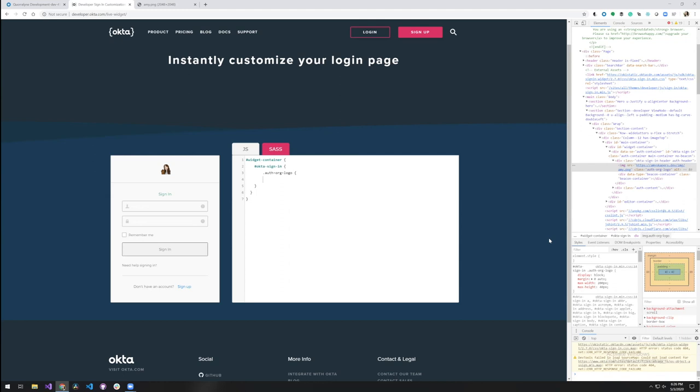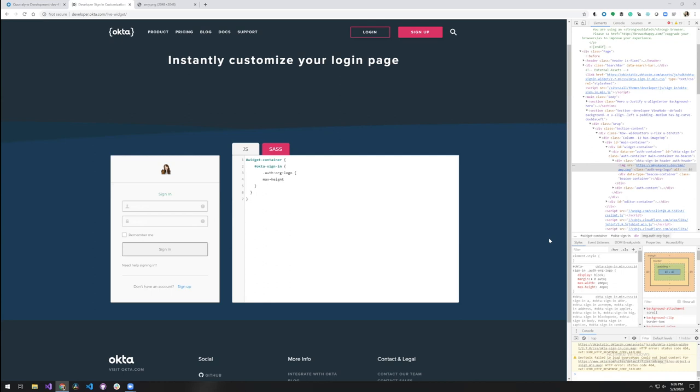Here, we want to override the maximum height for our image. So if you set it to maybe max height, 100 pixels. Definitely a change right away. There we go. So that's a good one.